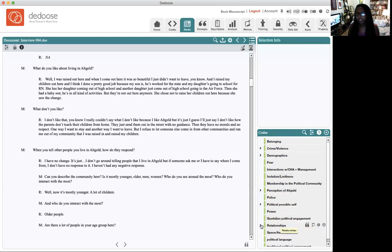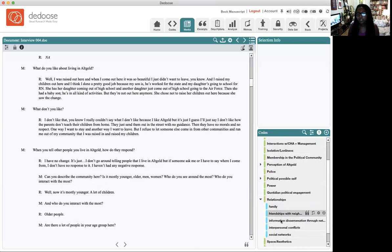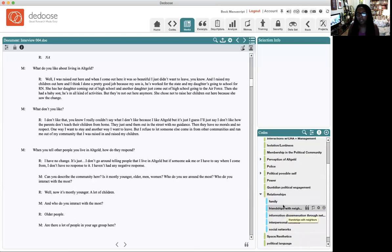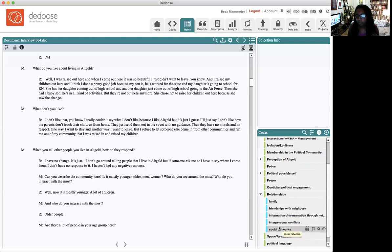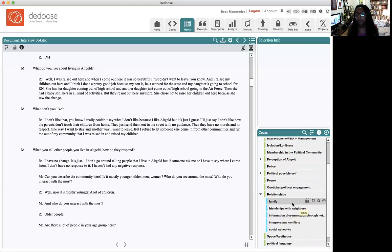Relationships is a root code, and if I open it, these are the subcodes: anytime they're talking about family, friendships with neighbors, information dissemination through networks, interpersonal conflict, social networks. These are all things that I would use to label the text with.